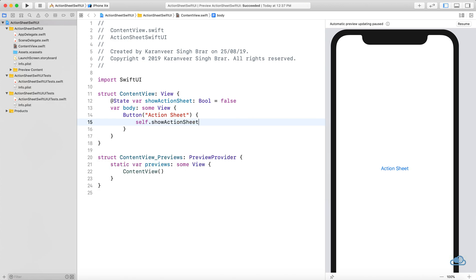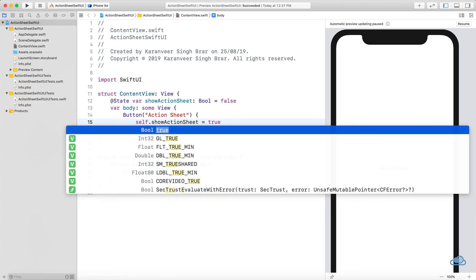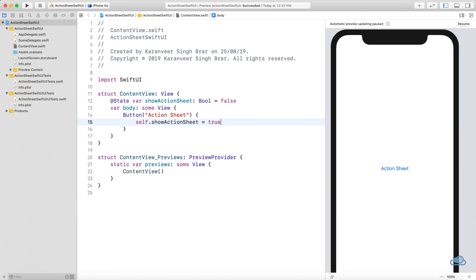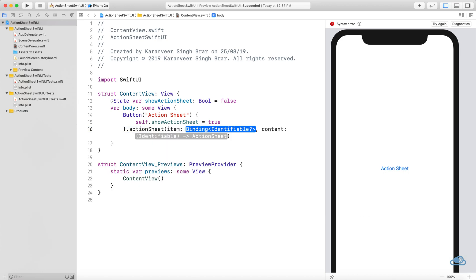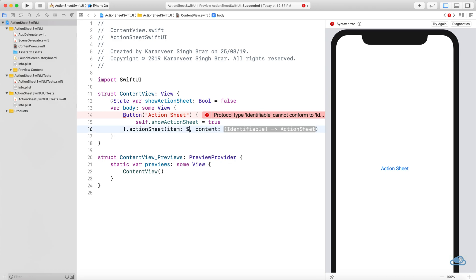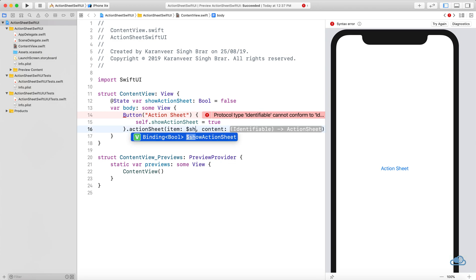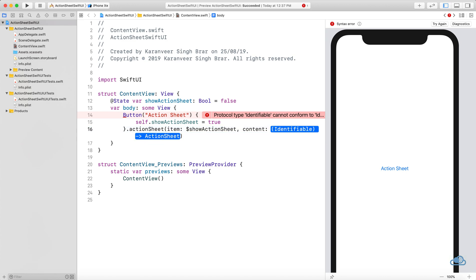In the button action, we'll set showActionSheet to true. Now we need the code for the action sheet. That code is dot action sheet, and here we need the binding to that state variable, dollar sign showActionSheet.